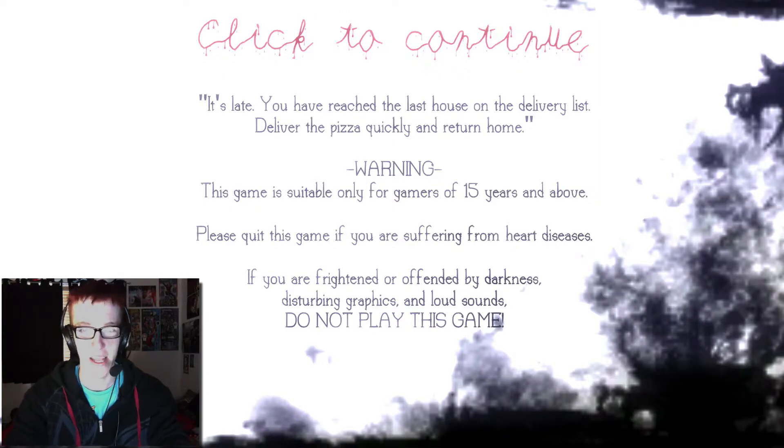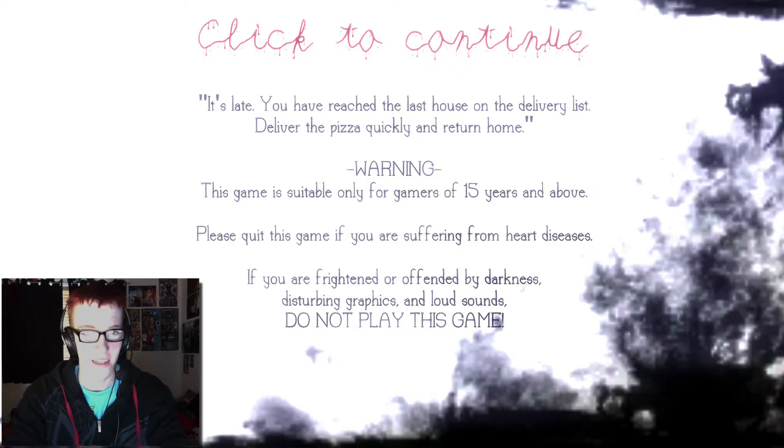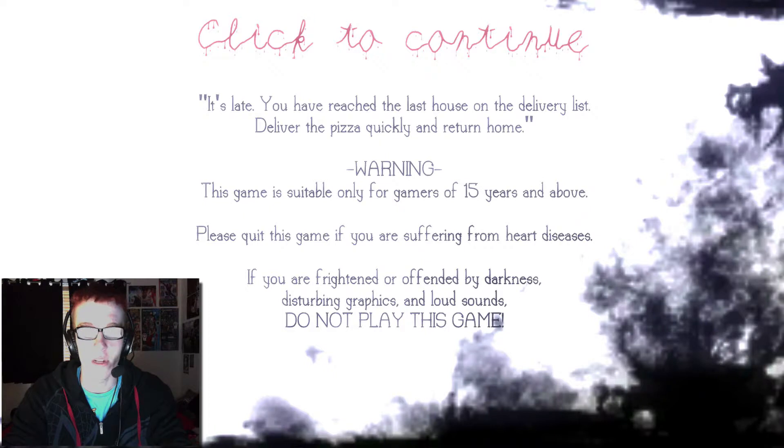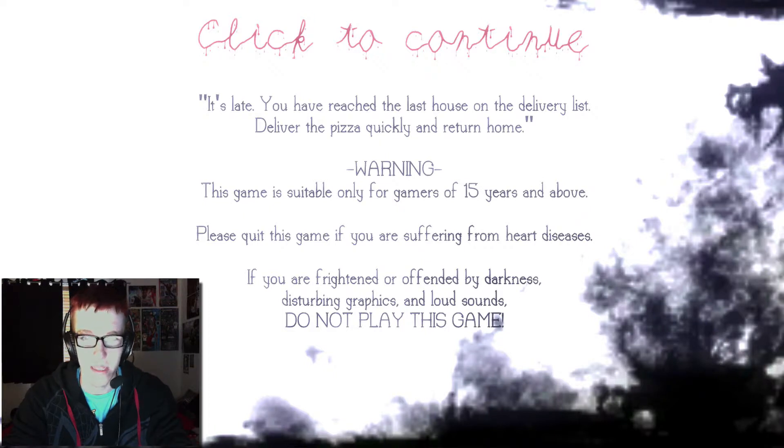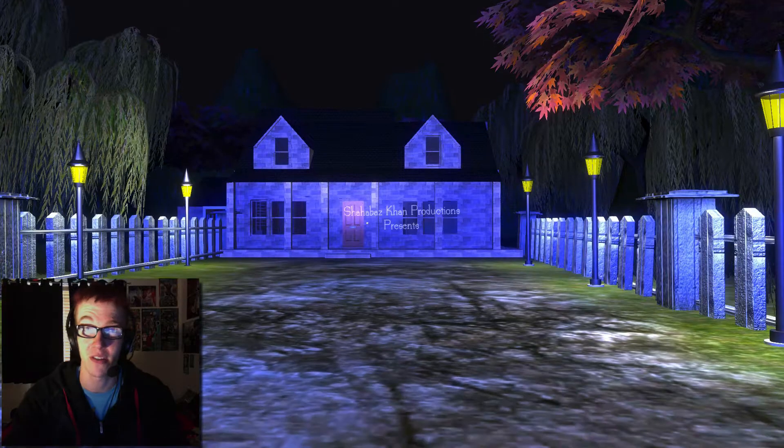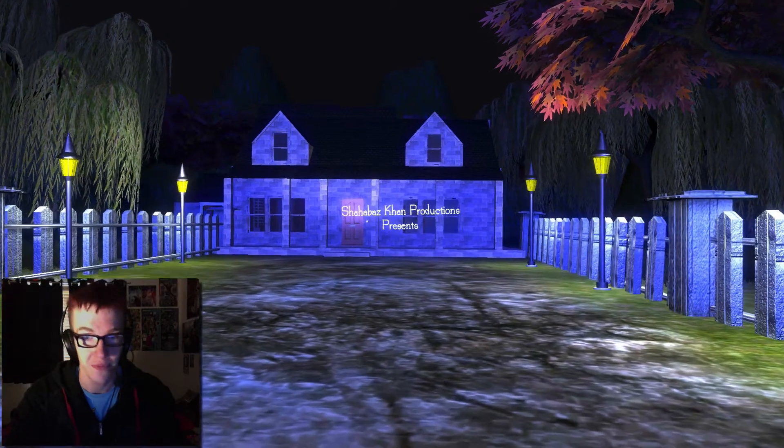Let's shit my pants. 'It's late. You have reached the last house from the delivery list. Deliver the pizza quickly and return home.' Yes, because that'll happen.